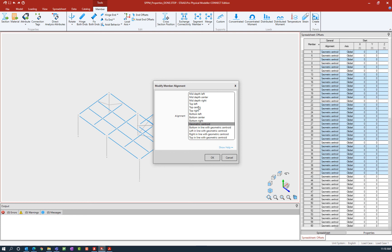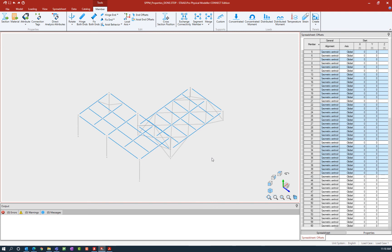So here I'm going to say these should all be at their top center position and we will click OK.